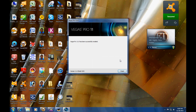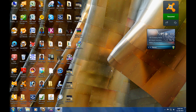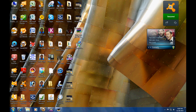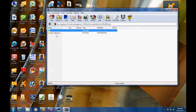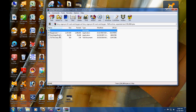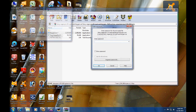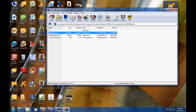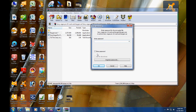The two links are in the description. Now that the trial has finished installing, you want to open up this Vegas 10 crack. Open the crack first — the password is in the description, so I'm just going to type it in here.